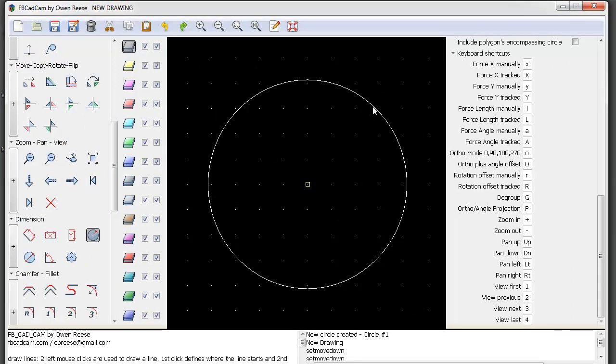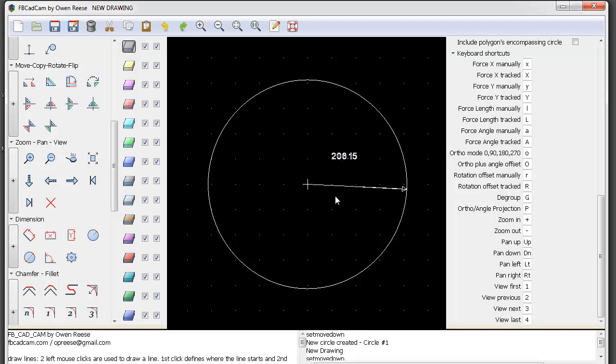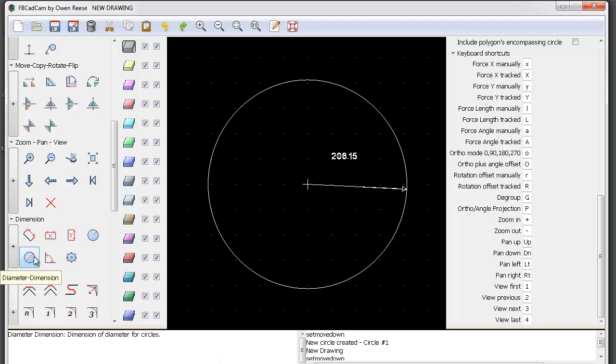Then it directs you to any direction for your radius. When you click the direction you want, it shows the radius of 206.15.